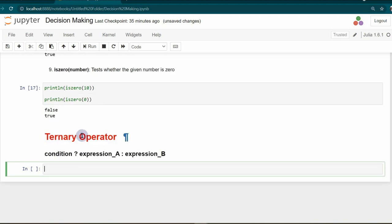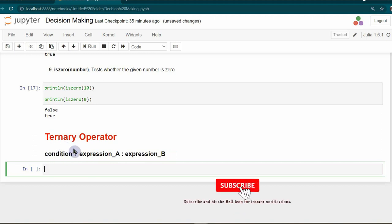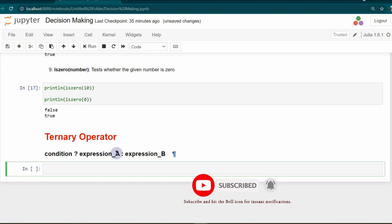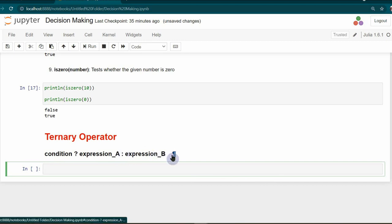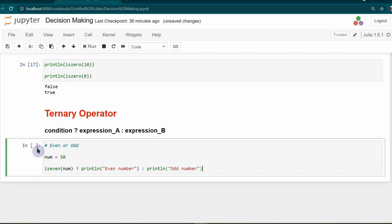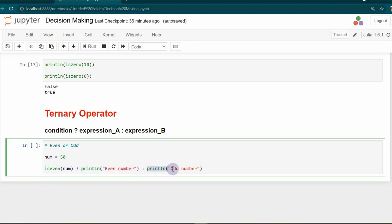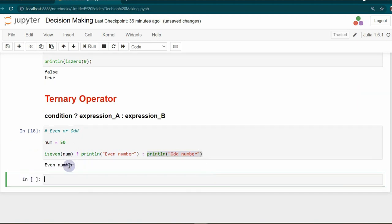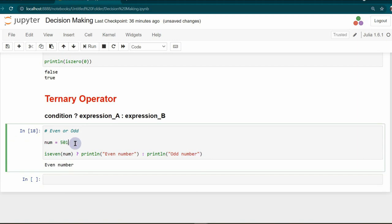Next, the ternary operator has the form: condition ? expression_a : expression_b. If the condition evaluates to true, expression_a is executed; if false, expression_b is executed. I am using this to check whether a number is even or odd. With num set to 50, iseven returns true and prints 'even number'. Changing to 501, iseven returns false and prints 'odd number'.